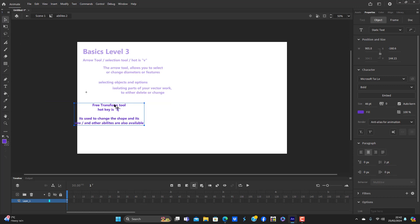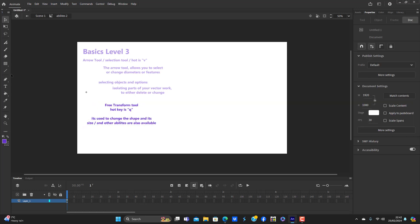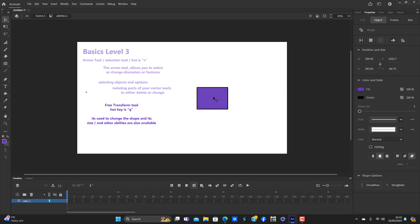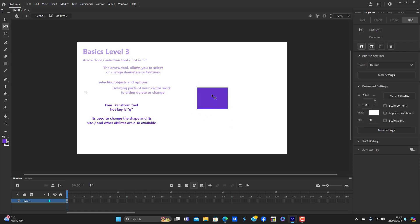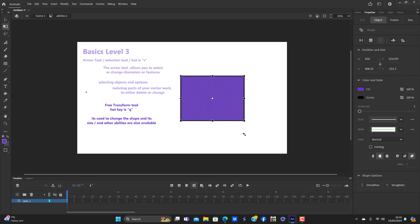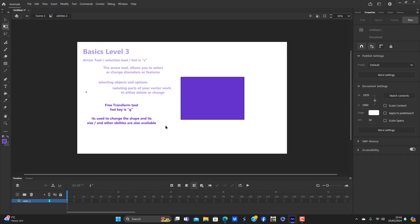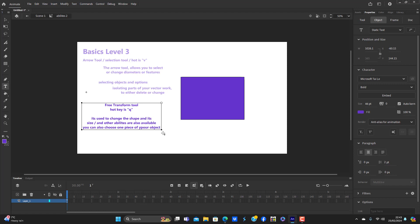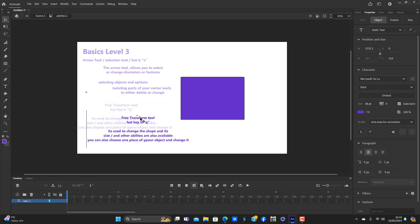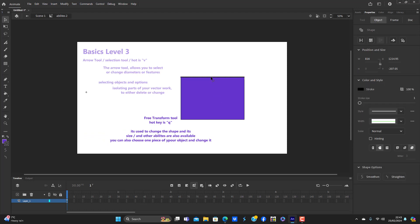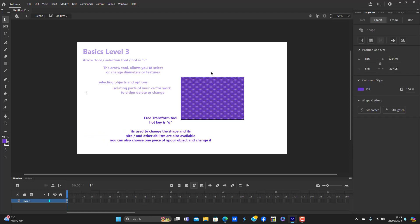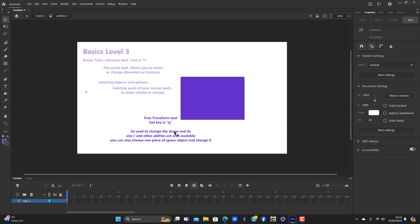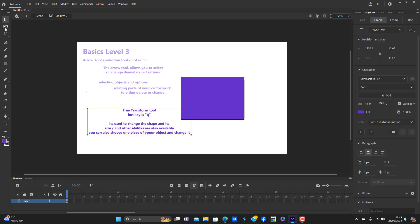I'm going to make a rectangle. Free transform tool brings up lines, all of them have the handle, and the handle can change the sizes. You can also choose one piece of your object and change it. You can choose that piece and you can also free transform tool.